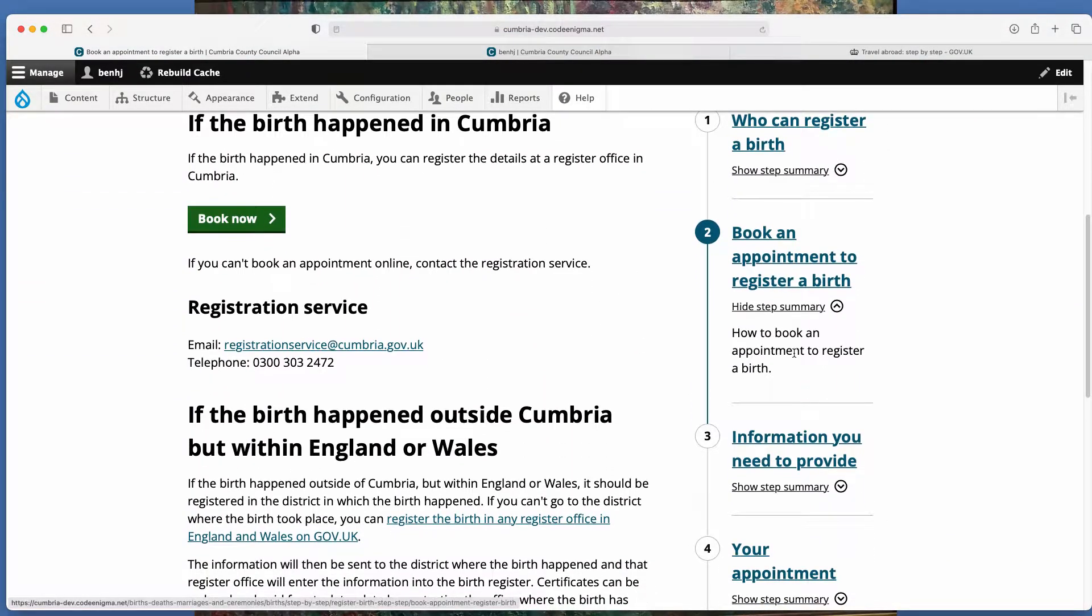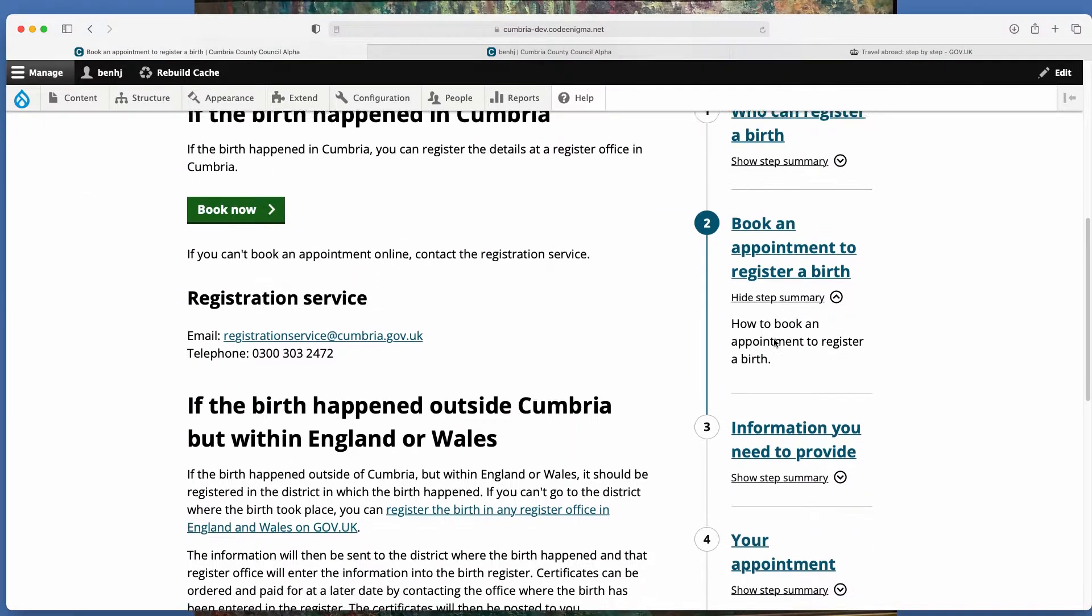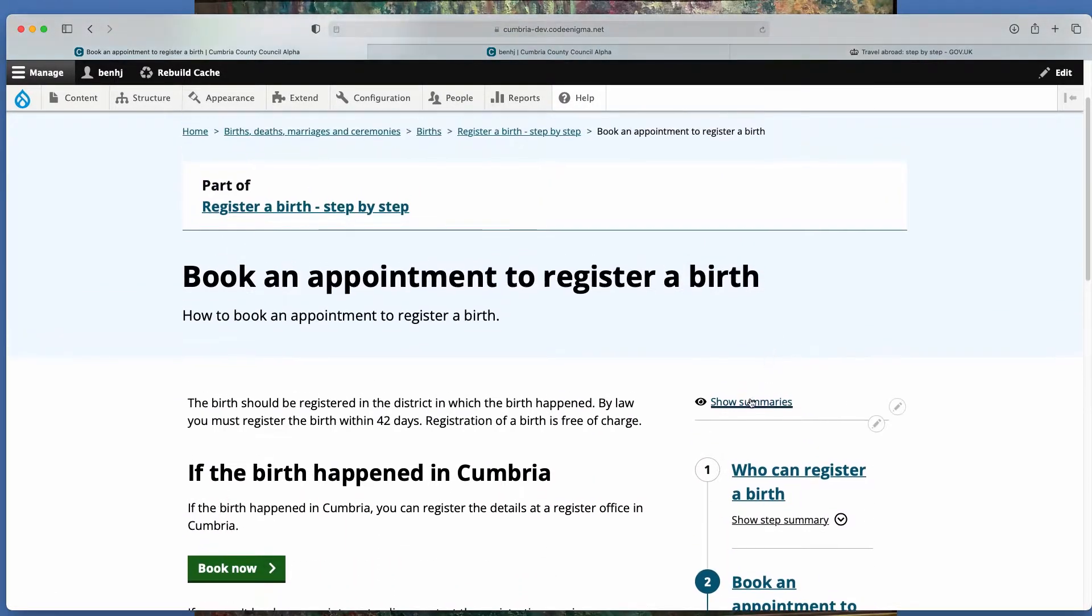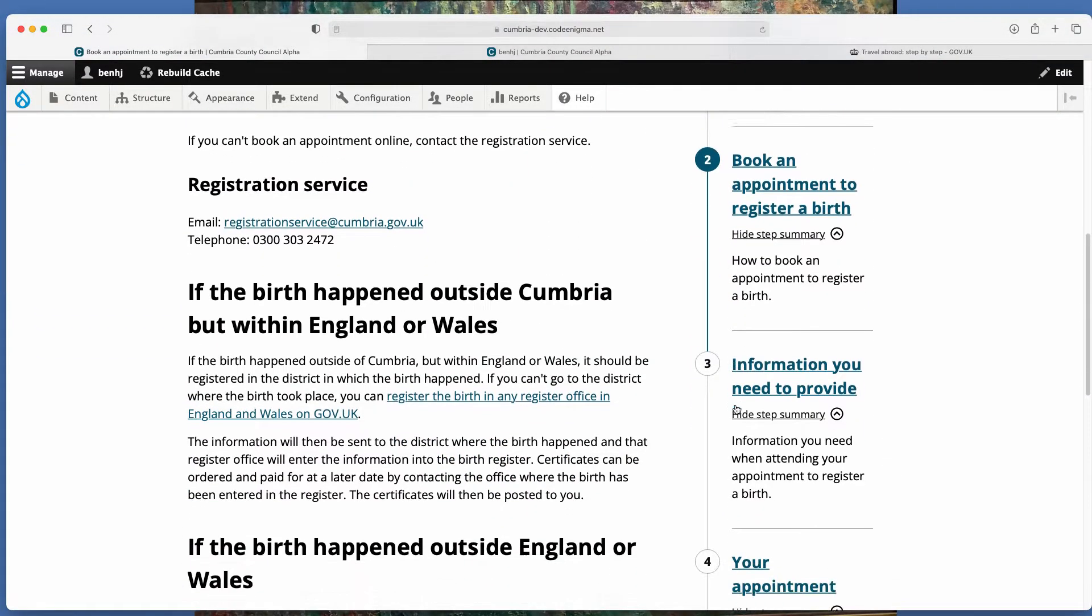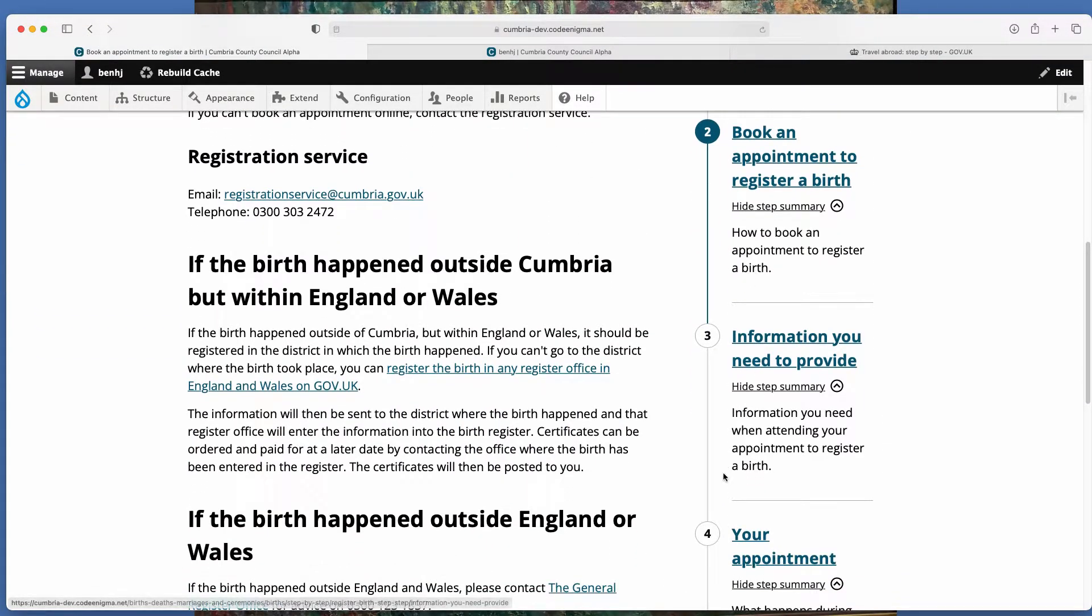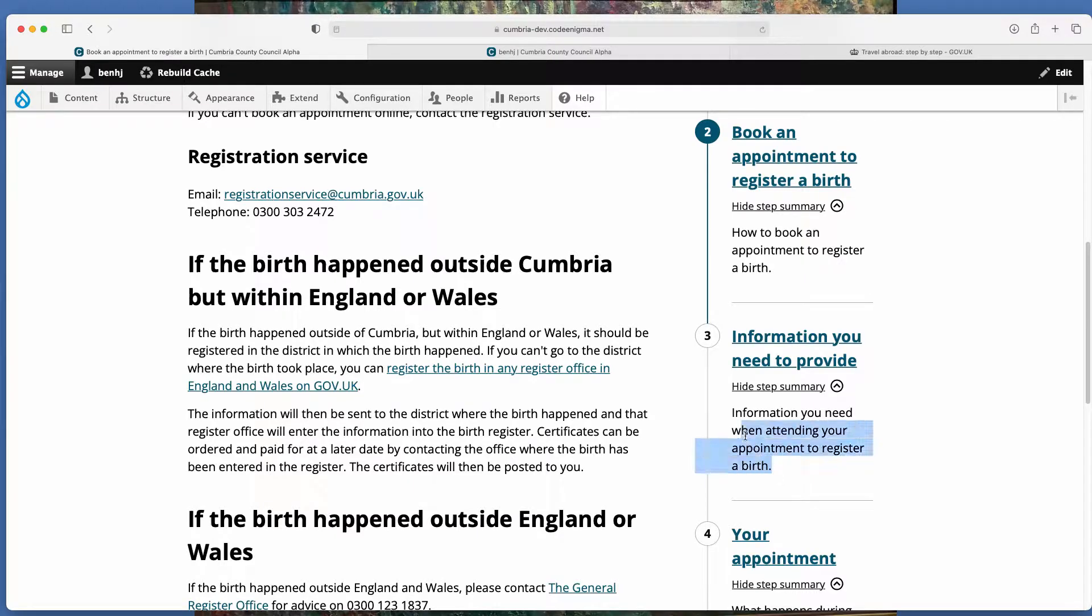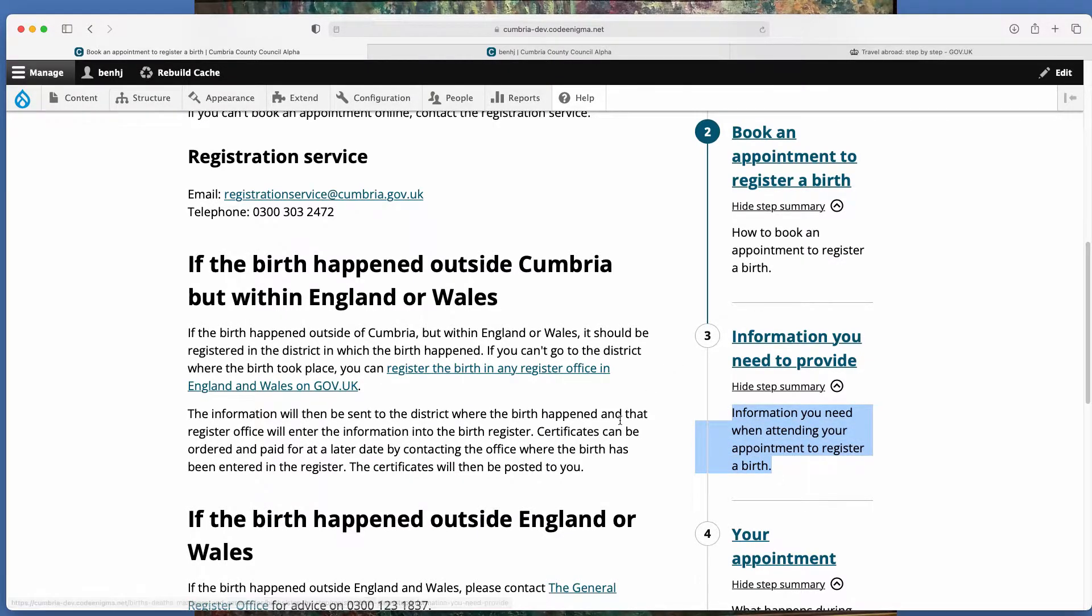There's also navigation on the right hand side here. And then if you click hide to show summaries, each step has a brief summary giving the user an indication of what's in that step.